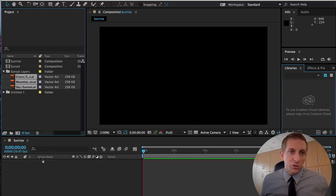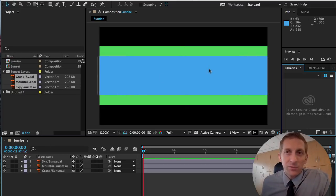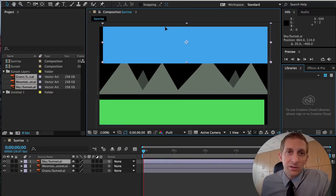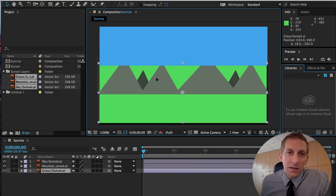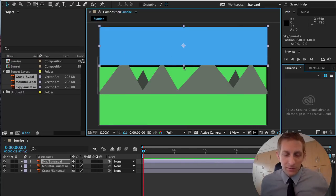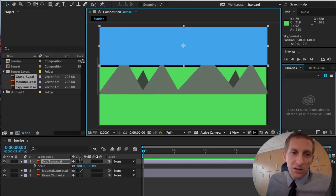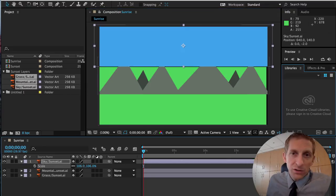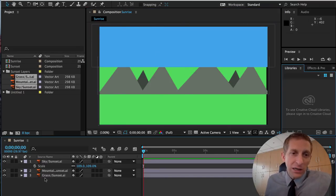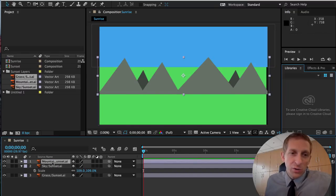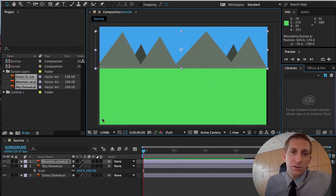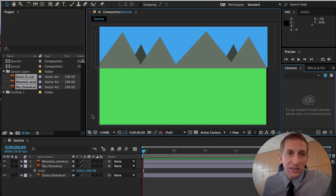We have our layers here, so drag them down into After Effects. They're the right size but out of position, so move them around and make sure they're in the right layer order. If one isn't big enough, hit S for Scale and drag the number to scale it up. Mountains should be on the top layer.